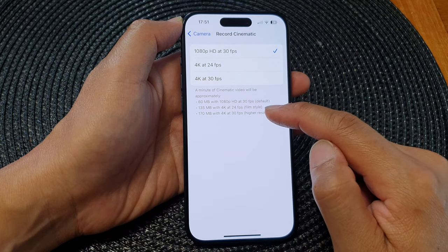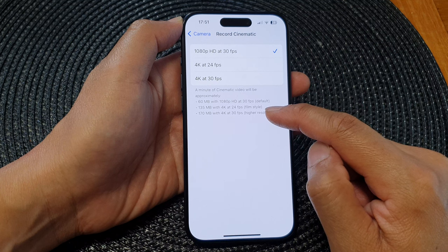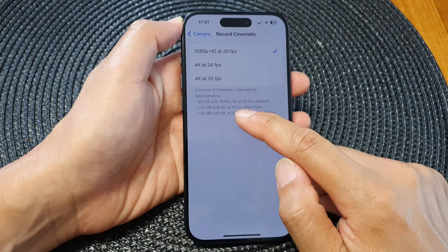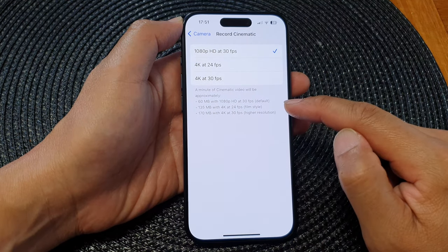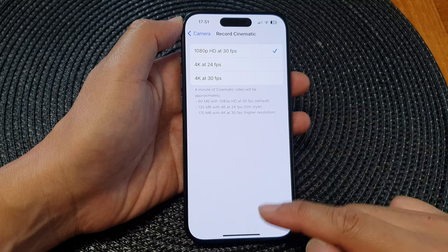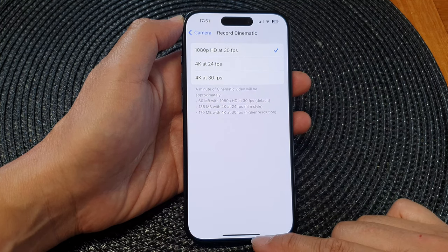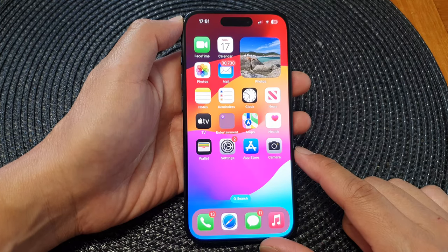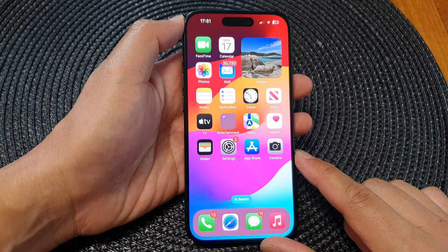If you select all the other options, they will use up more storage space — almost doubling or tripling the storage space. And that's it! Finally, you can swipe up to go back to the home screen.